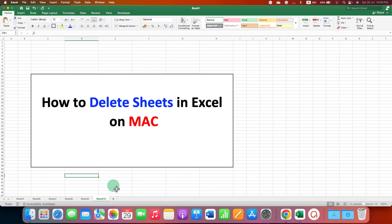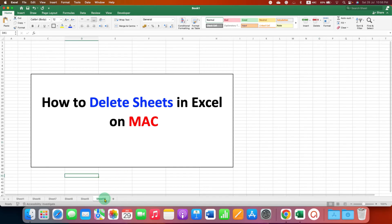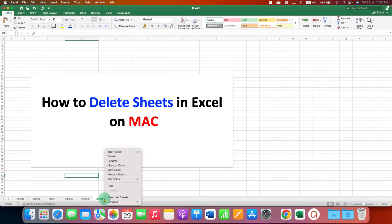What you need to do is just go to the sheet you wish to delete, right click on the sheet.